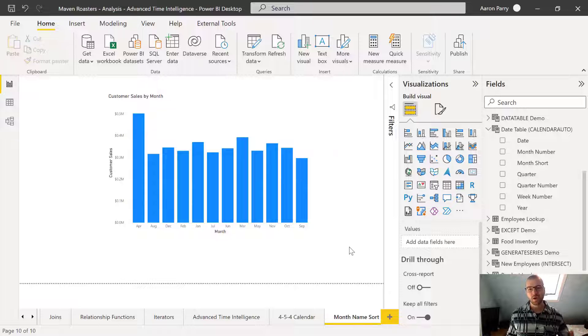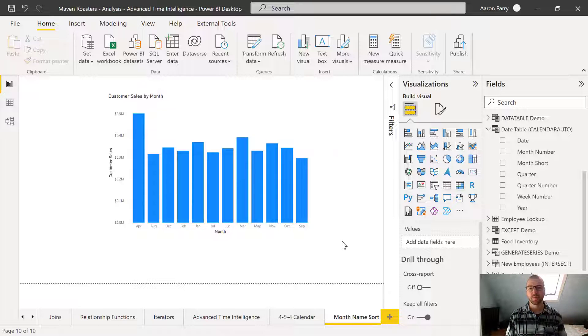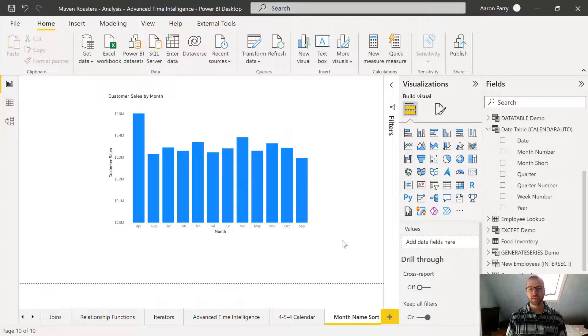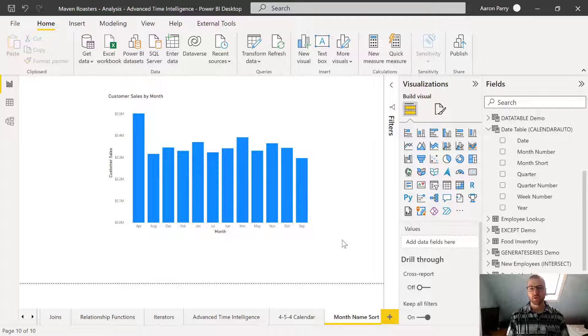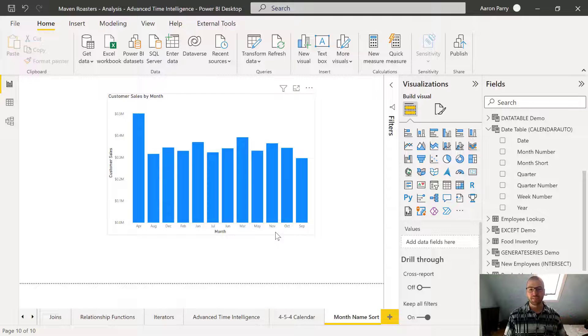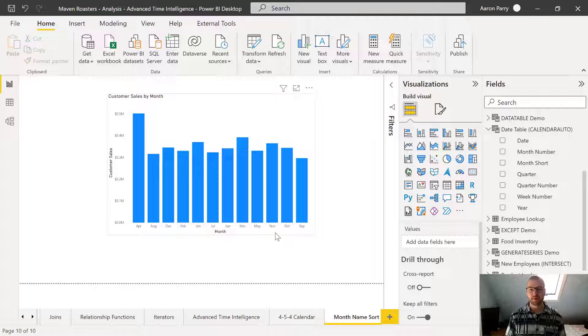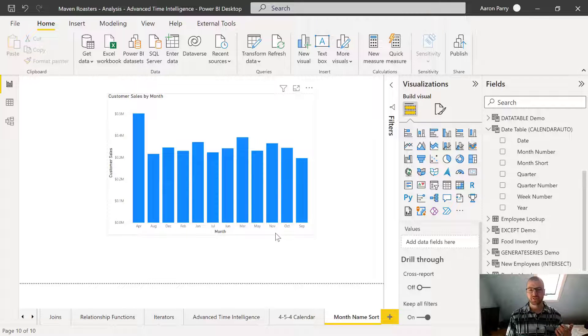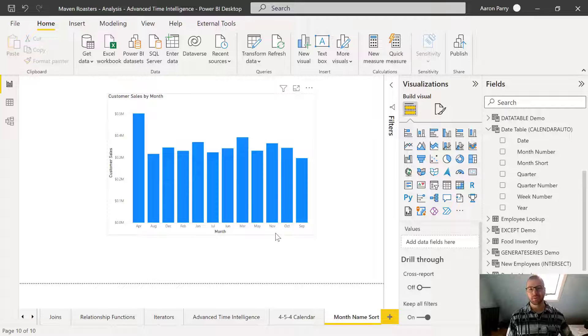All right. So today we're going to take a look at how you can sort month names. This is actually a pretty common question that we get in a lot of our Power BI courses - how do I add a month name to my chart axis and have it sort by the actual calendar month?